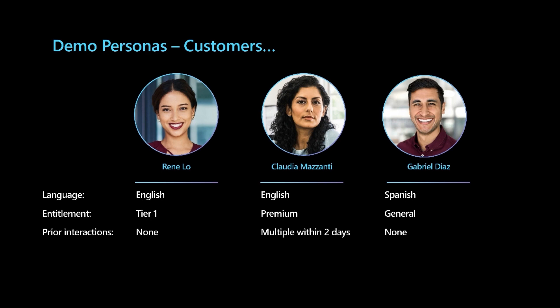Rene, Claudia and Gabriel are three customers of Contoso Health and vary in terms of their entitlement plans and their language preference. Rene and Gabriel haven't had any prior interactions with customer support whereas Claudia has had multiple interactions within two days. These will be important considerations as we look at how Unified Routing will work when these customers reach out for support.